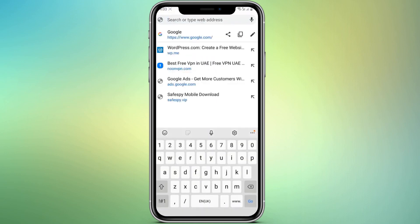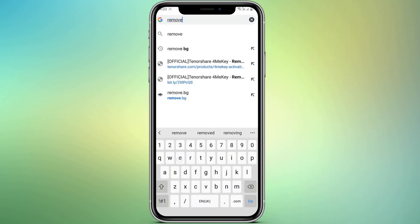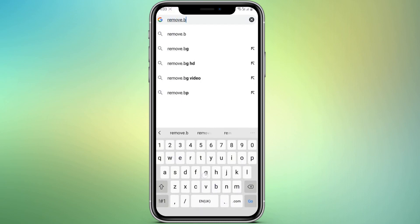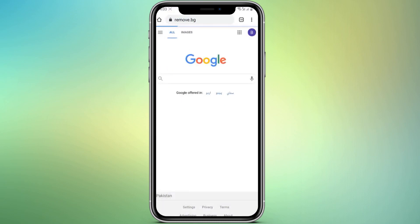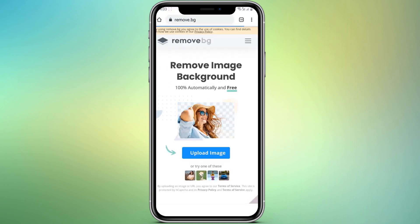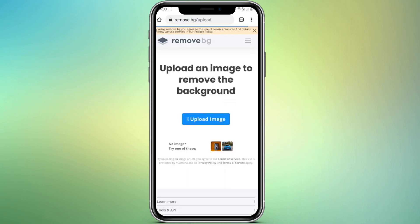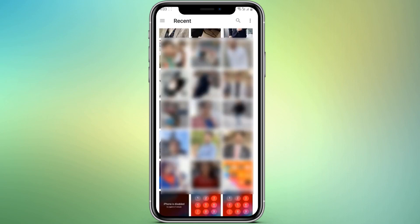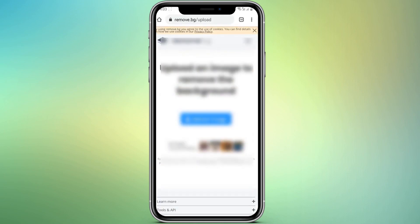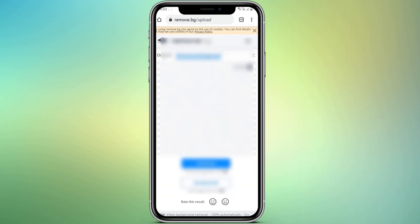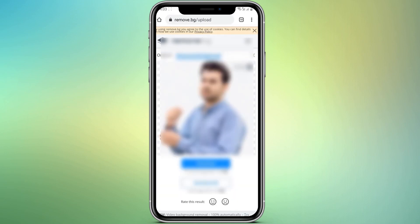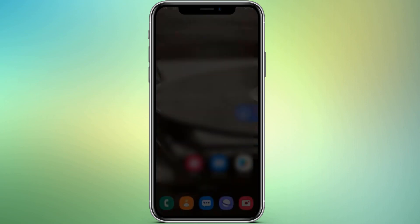If you want to remove the background of any photo without installing any app, all you have to do is open your browser and enter remove.bg. Upload your image there and it will automatically remove the background within seconds. You can also download the result directly to your phone.